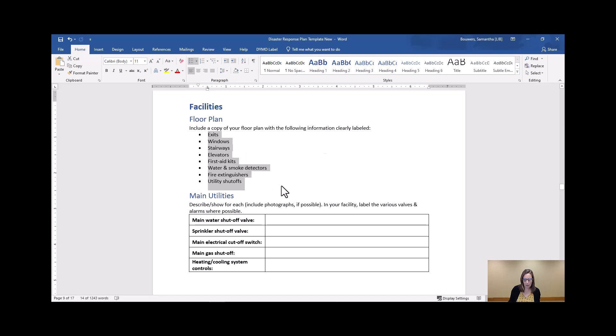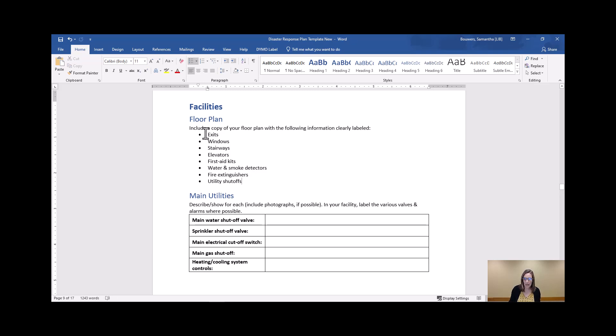And include a copy of this with your plan so that you can hand it to a first responder or anybody else who knows exactly where these very needed items are in your plan.